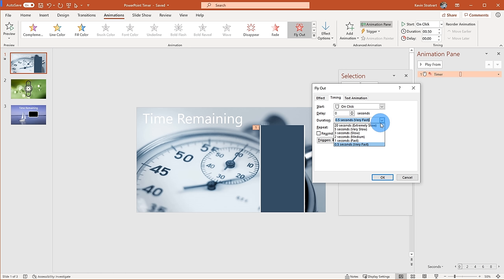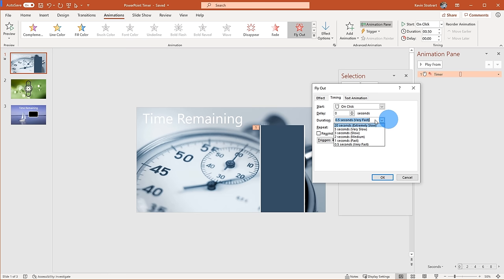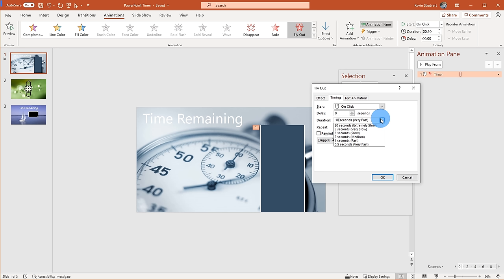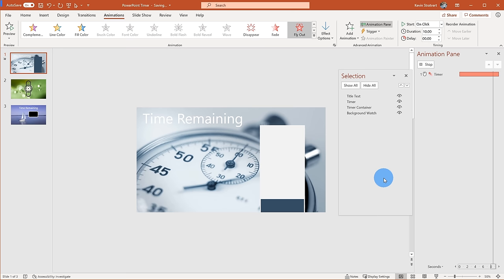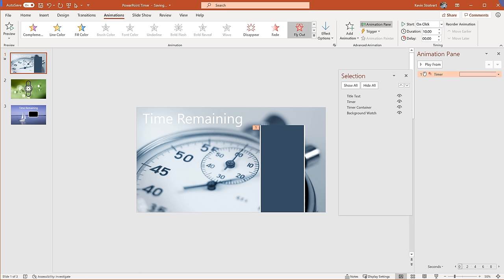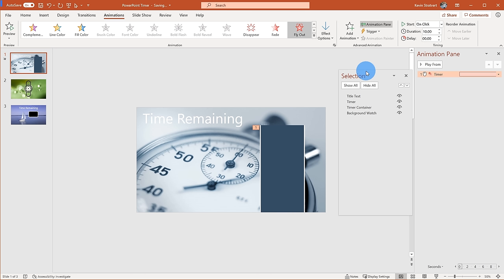I can set the duration using a dropdown with preset options from 0.5 to 20 seconds, but I can also simply delete the value and type in any number. Let's type in 10 for a 10-second timer — I could also type 60 for a minute or 120 for 2 minutes. After clicking OK, my animation is now set up for 10 seconds and the progress bar goes down until the timer is up.